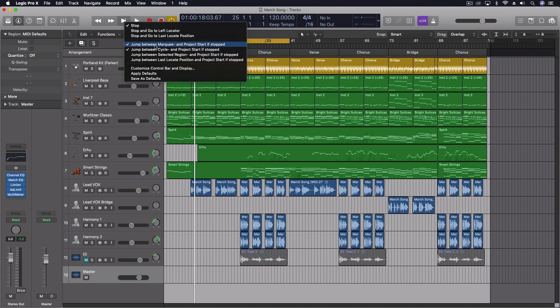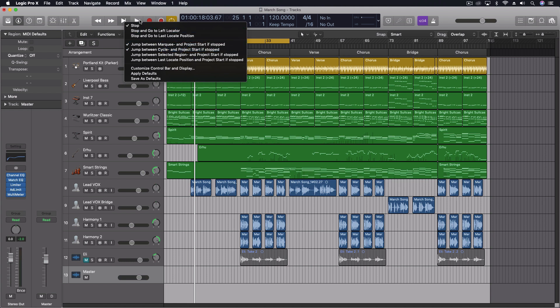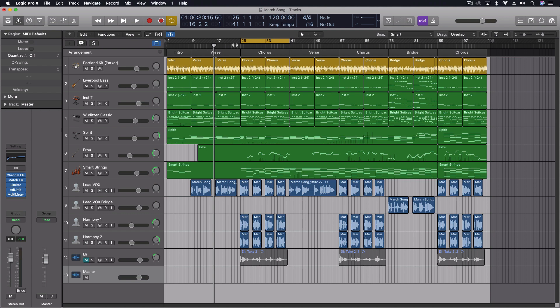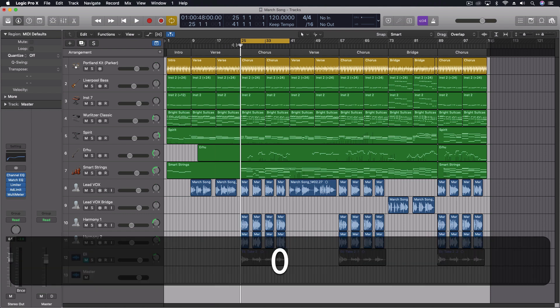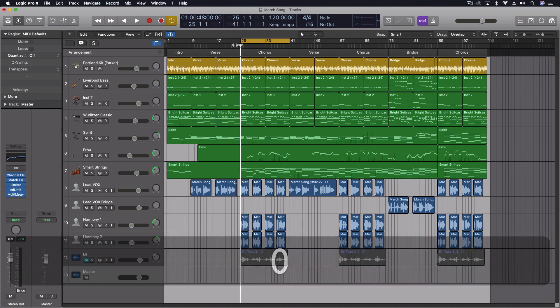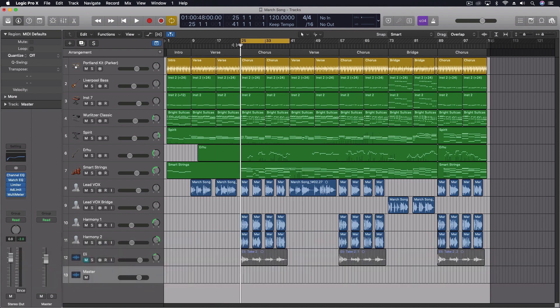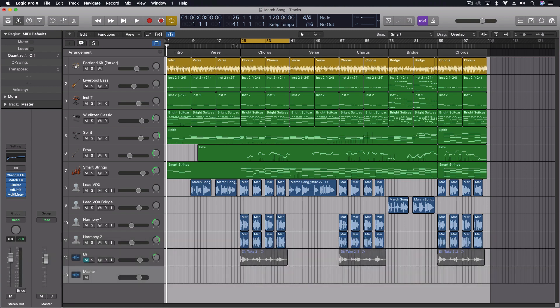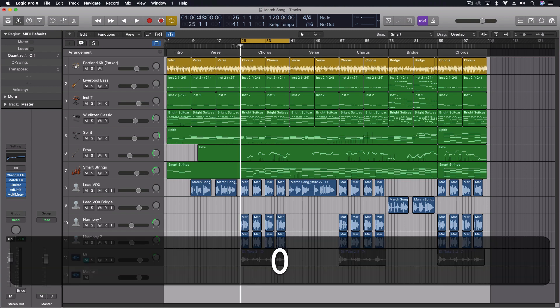I've got the top two turned on: jump between marquee and project start if stopped, and jump between cycle and project start if stopped. So these are the two in the hierarchy that will take place. But with the cycle, check this out. So I've got this just playing anywhere. If I hit the zero key on the keypad, when it's stopped, so it has to be currently stopped, it'll snap right to the beginning of my cycle. If I hit it again, it goes to the beginning of the project. And I can keep on going back and forth, toggling between those two positions.